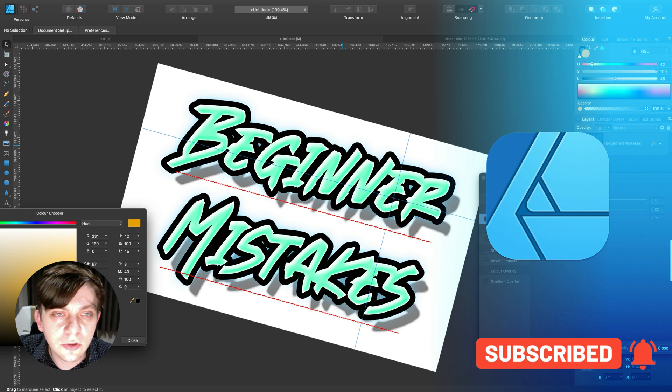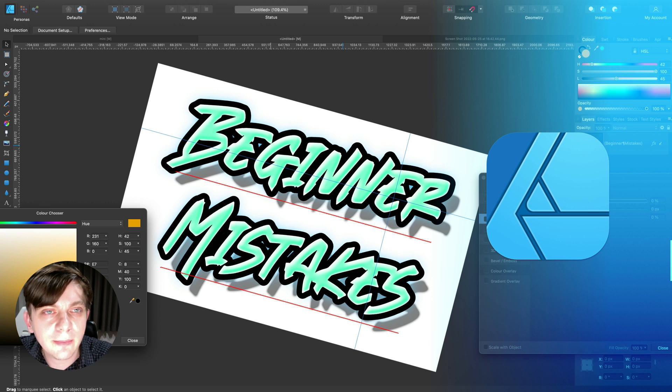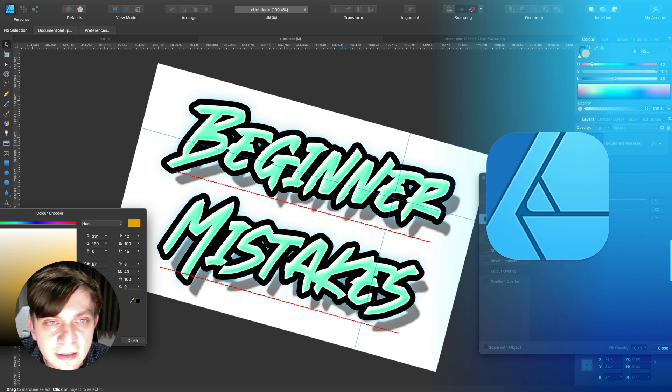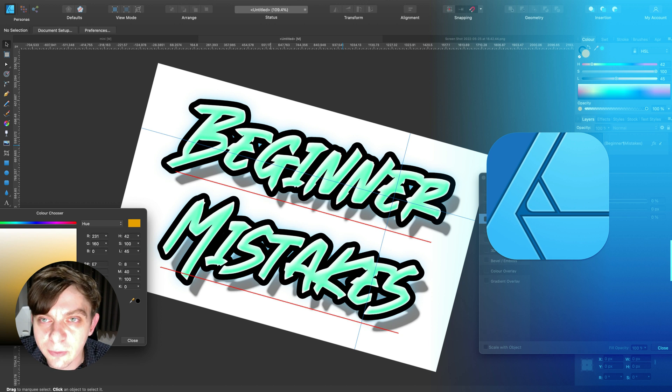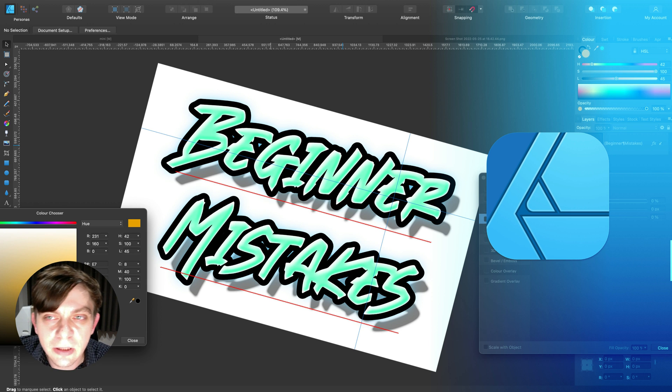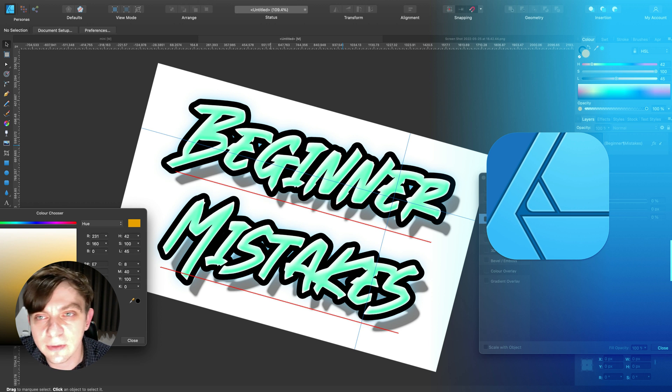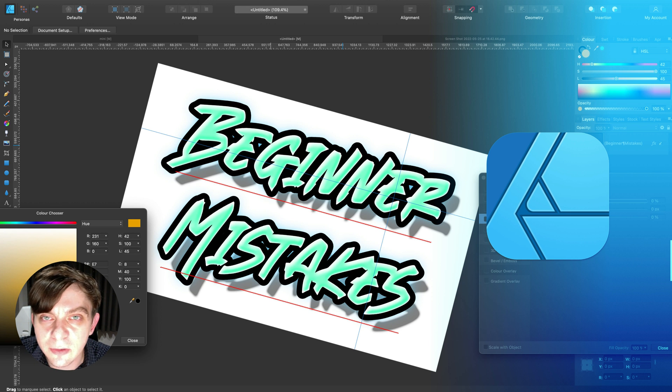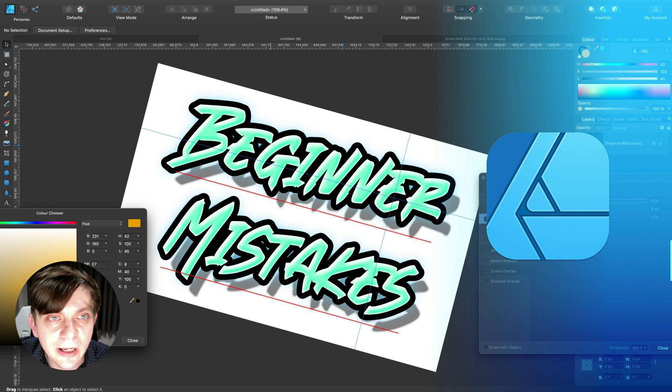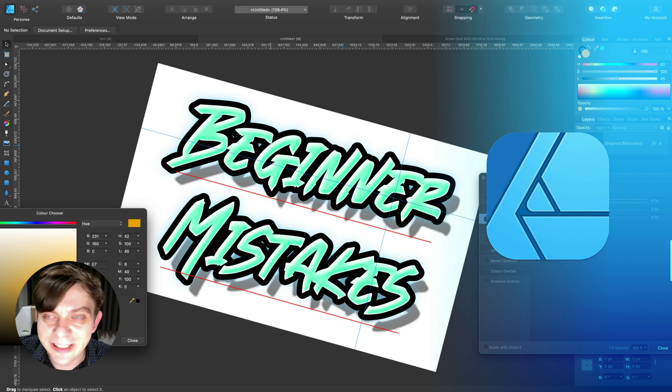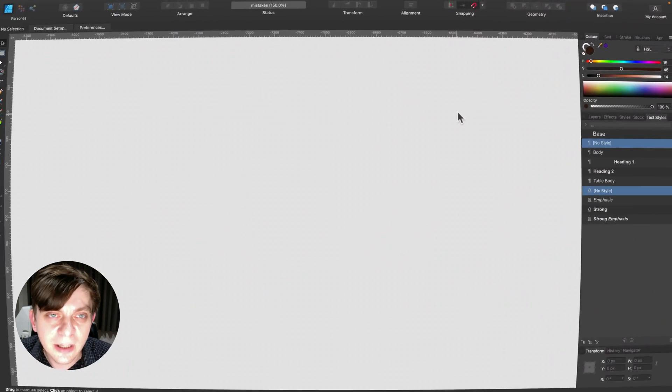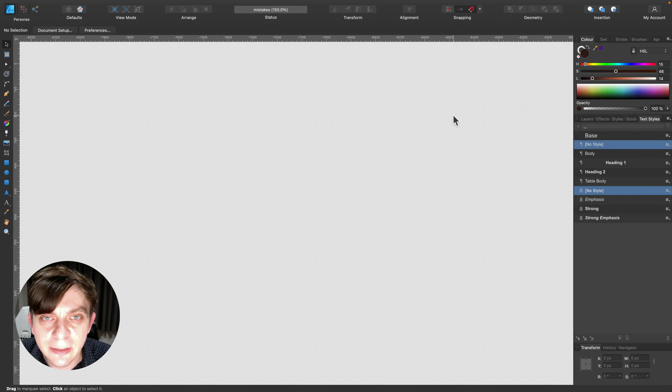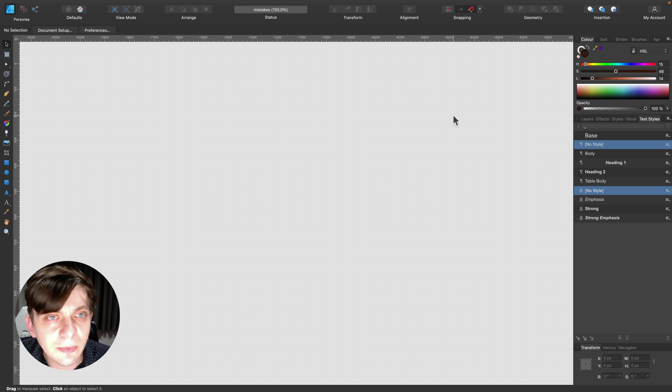Today we're going to talk about five common mistakes that we all do in Affinity Software. This is geared more towards beginners. We got many new users this month as the 50% sale is still up until the end of May, so there are many new users and we're a little bit flooded with some beginner questions in several Affinity groups that I belong to. So I was thinking about just gathering the most common mistakes, troubles, and errors into one video so we can resolve them all here.